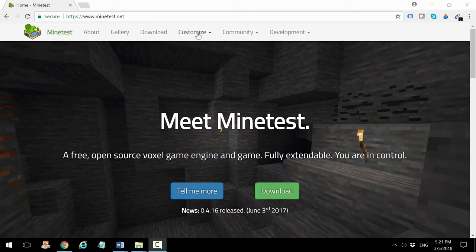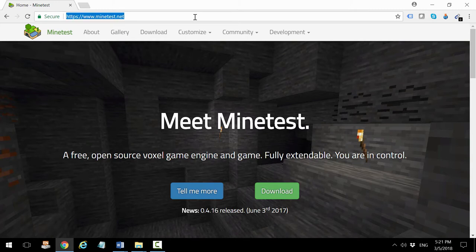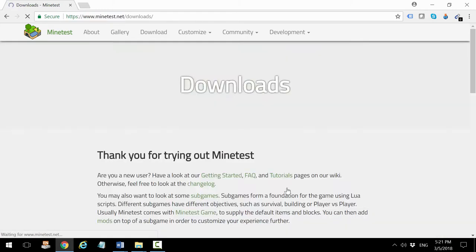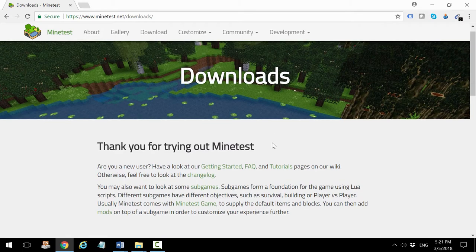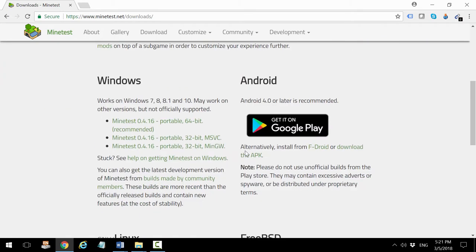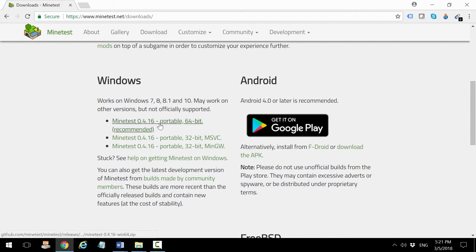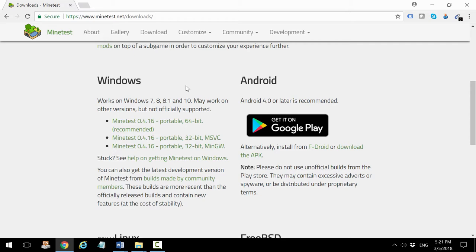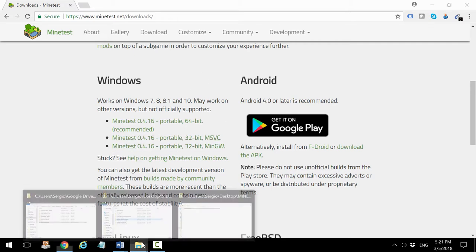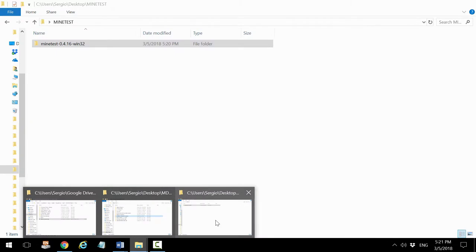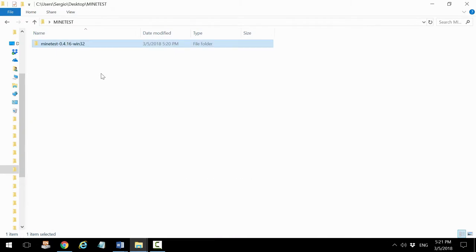You get it at minetest.net, this is the official website. You click on download and scroll down until you find your architecture. In my case it's Windows, so you can download the latest Windows version. Once you download that, it will be a compressed file that you can extract to your desktop or wherever you want. Once it's extracted, you will see that the folder will be there, something like this, depending on the version that you have.